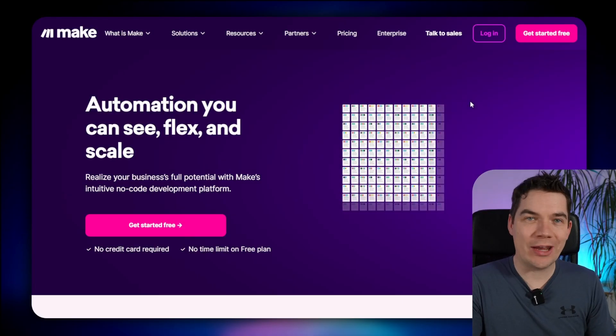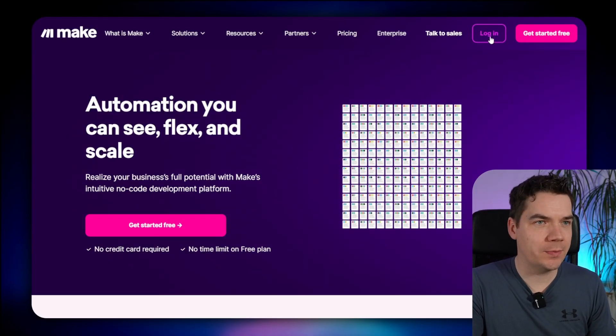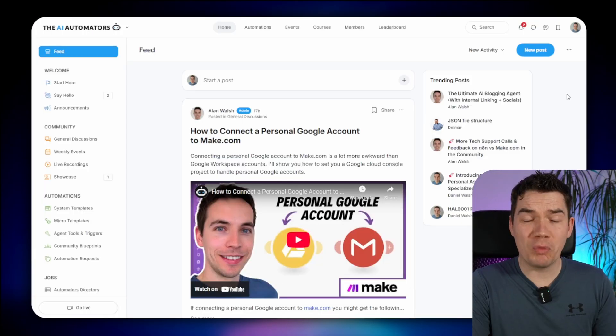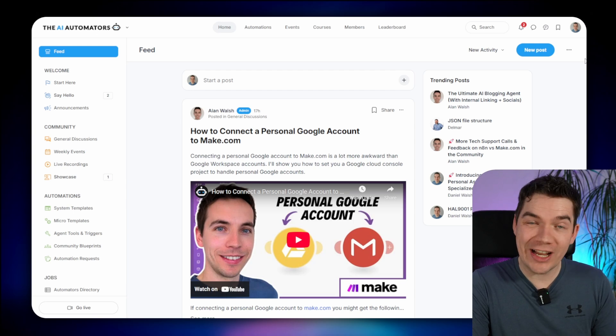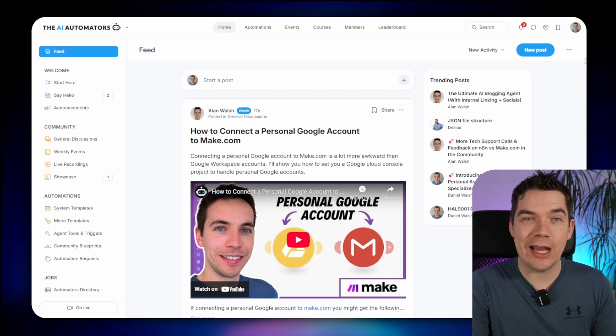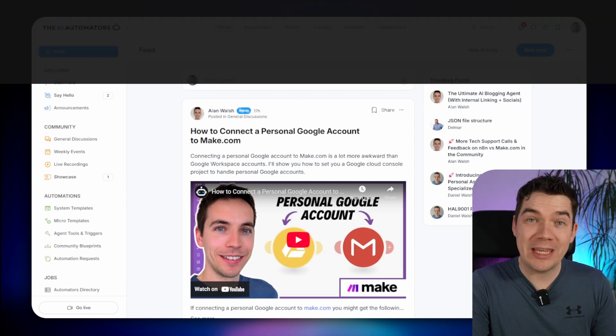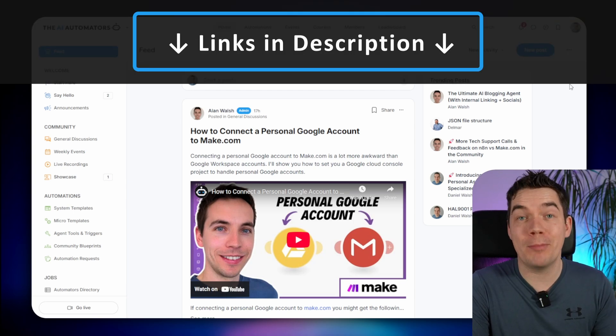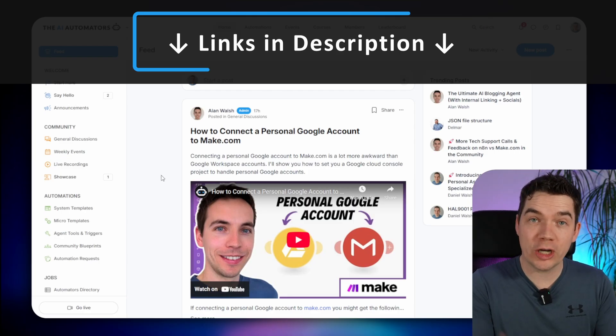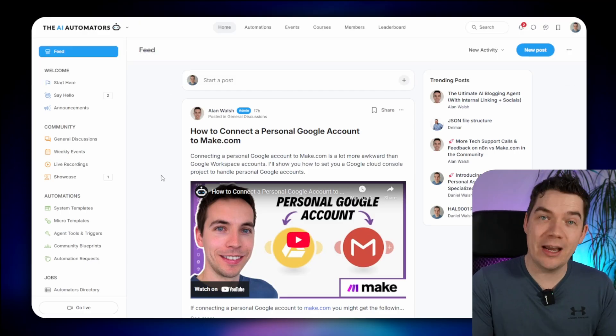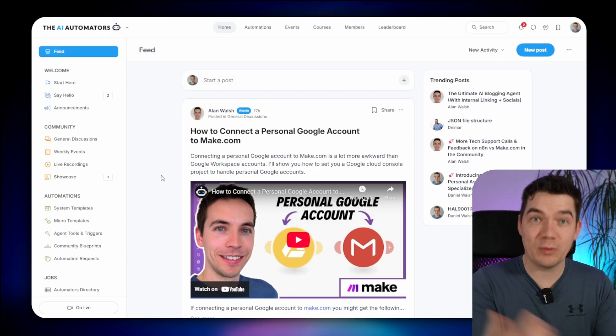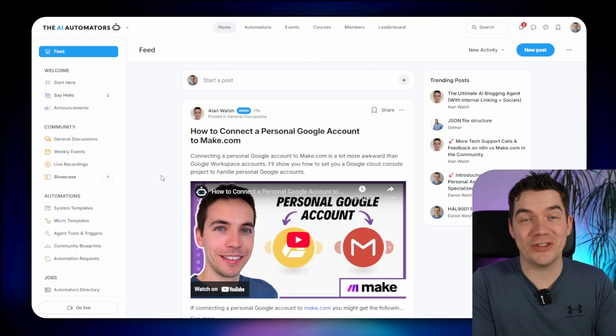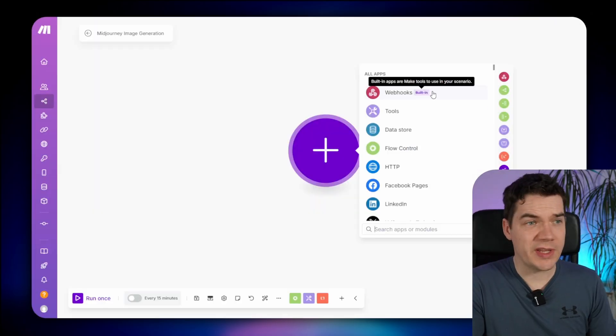Let's get our scenario set up. Log into make and create a new scenario. If you'd like to get way ahead in your AI automations, then check out the link in the description to our community, the AI automators, where you'll be able to access this Midjourney micro template. We also run lots of live workshops to help members out. We have courses, we have lots of templates. We'd love to see you here, so check it out below.